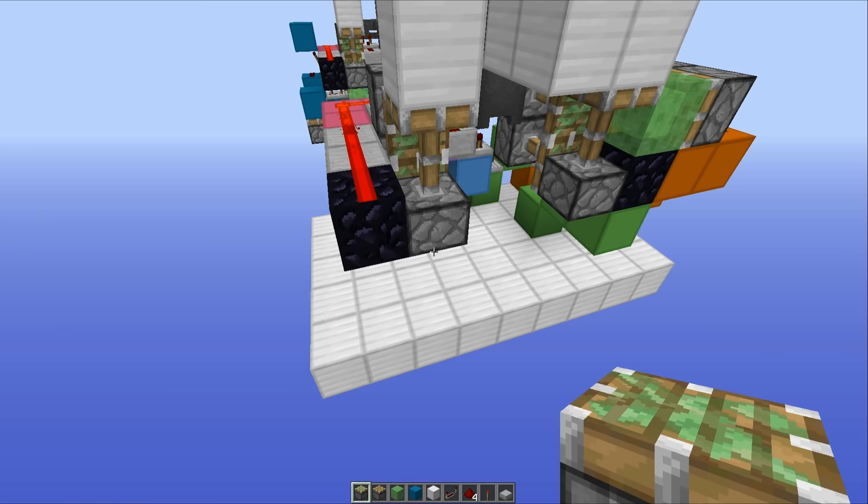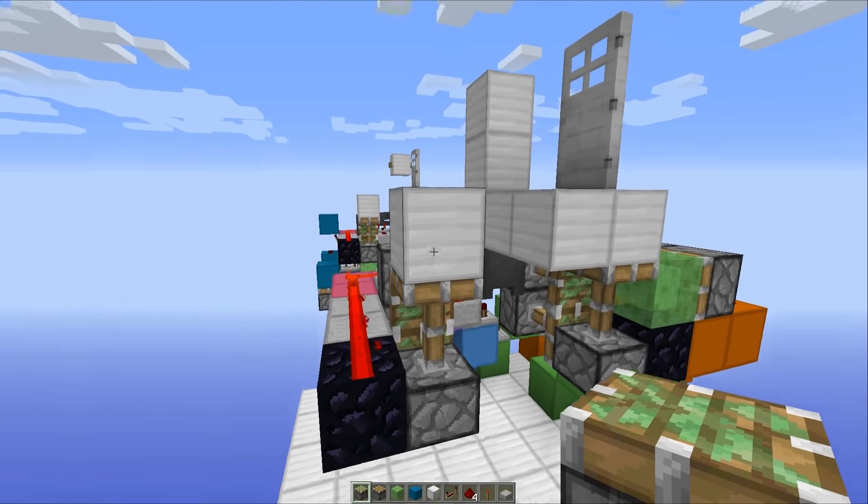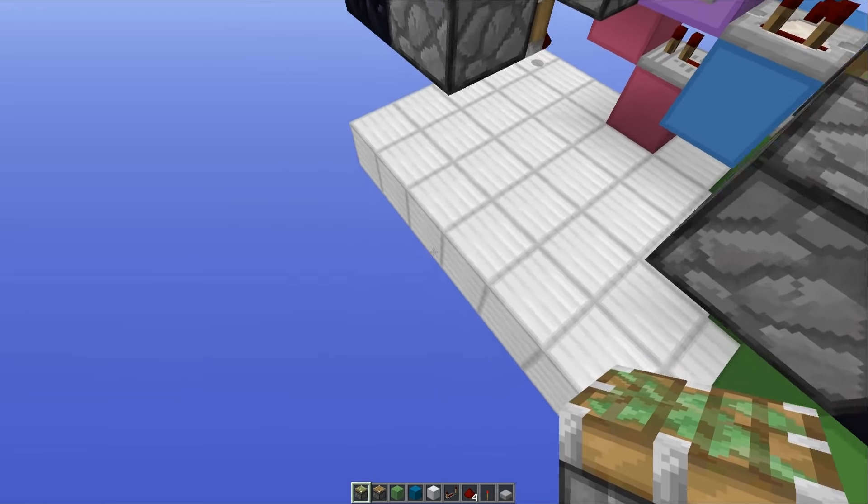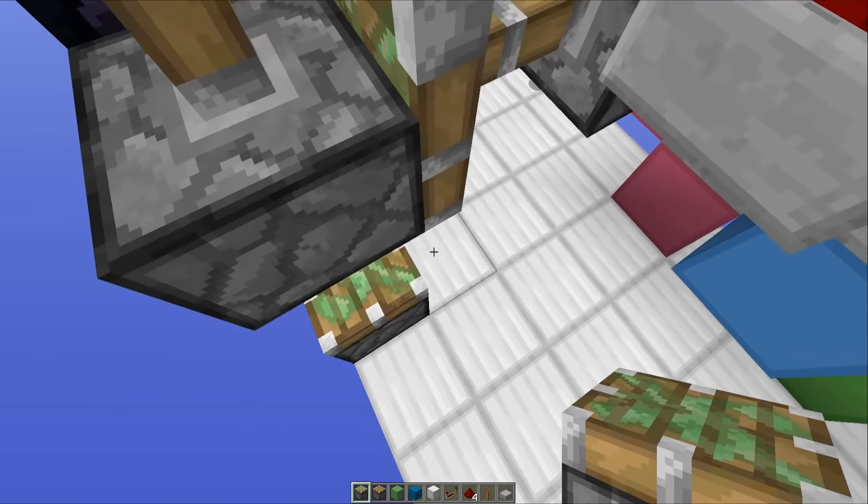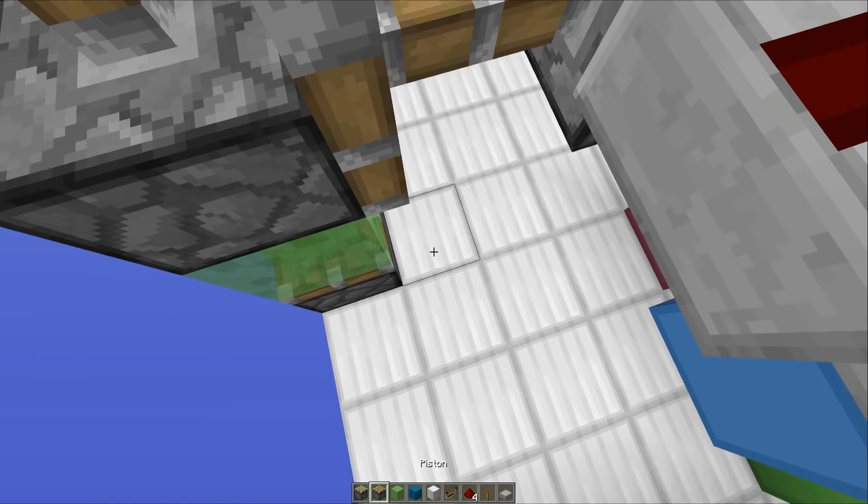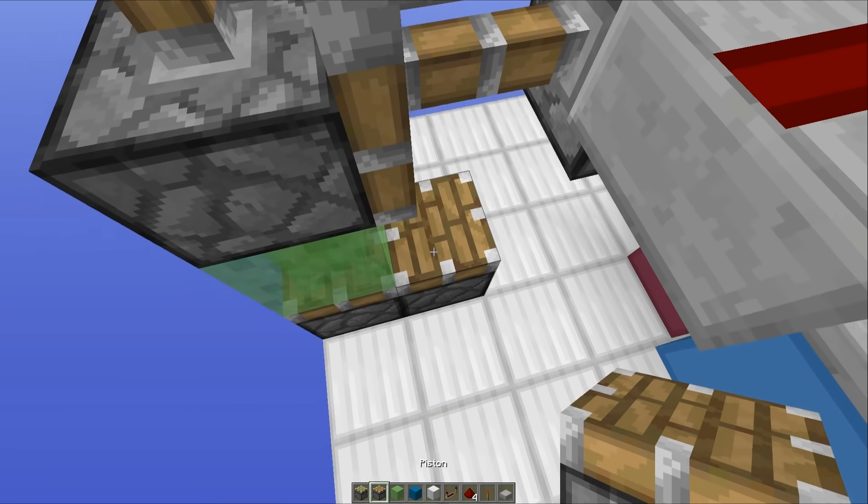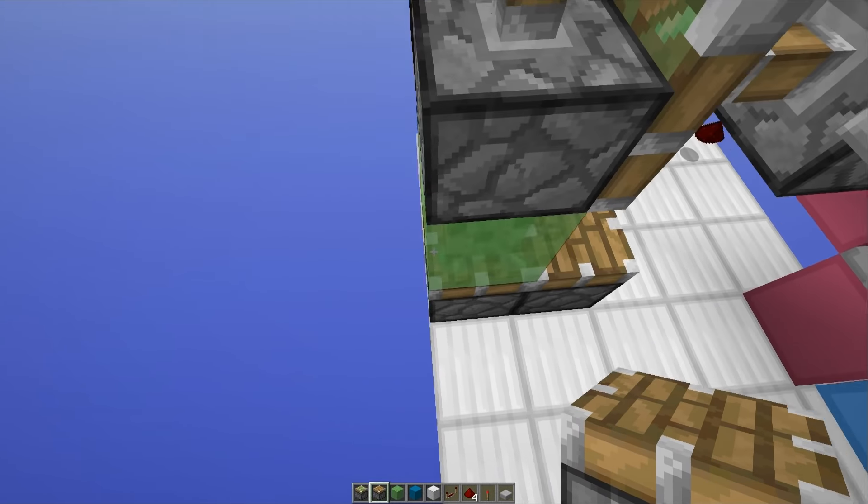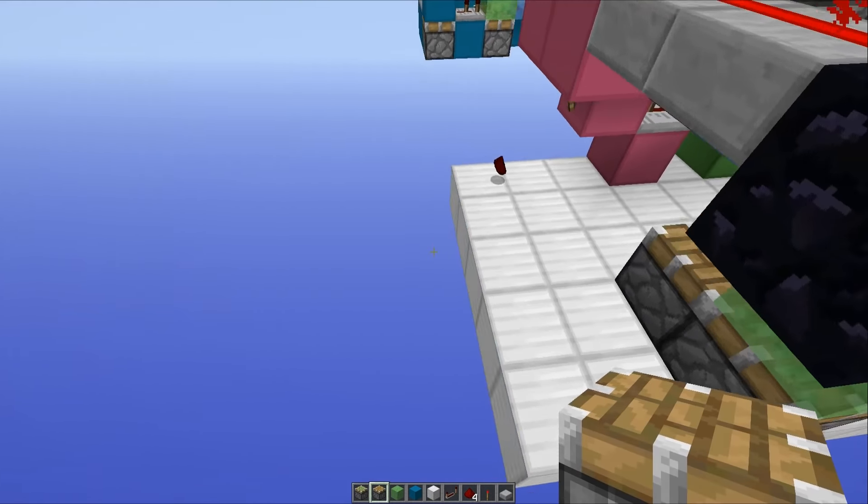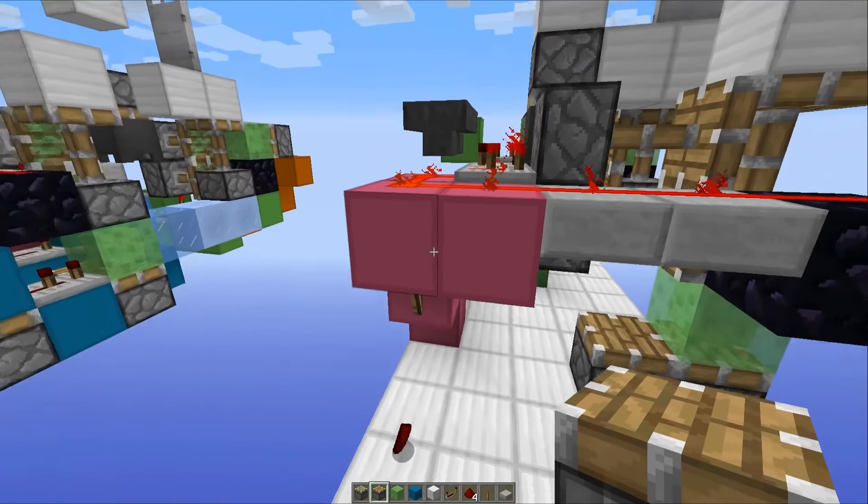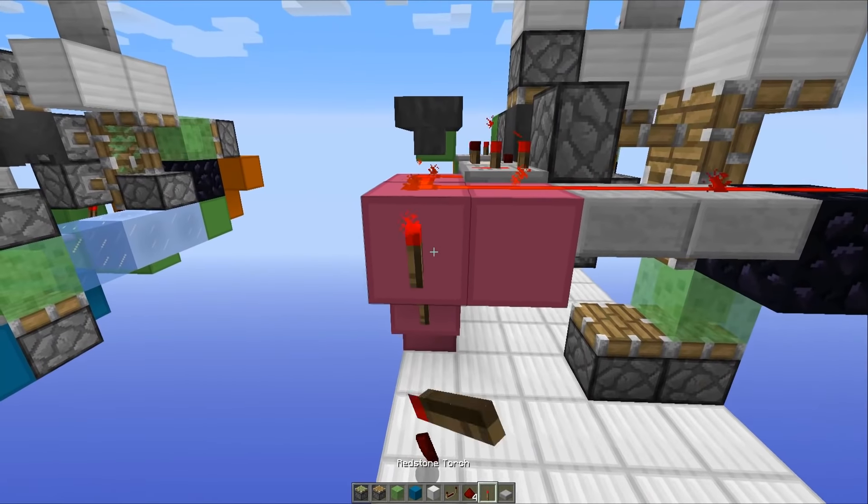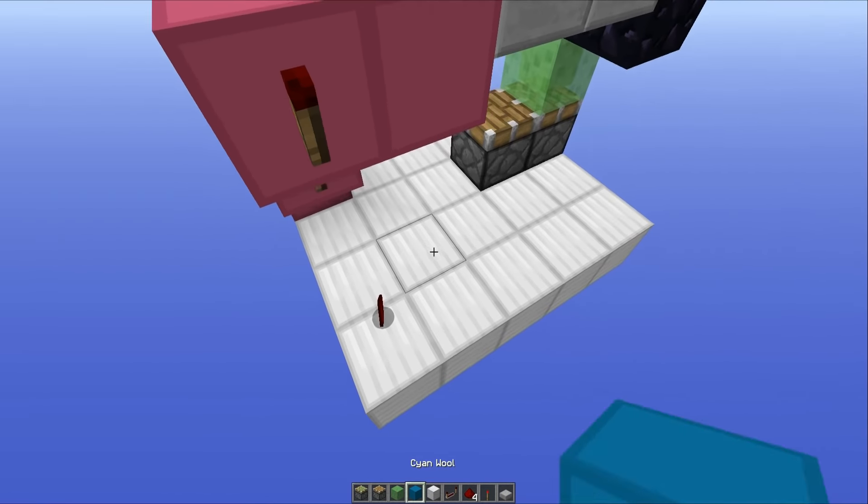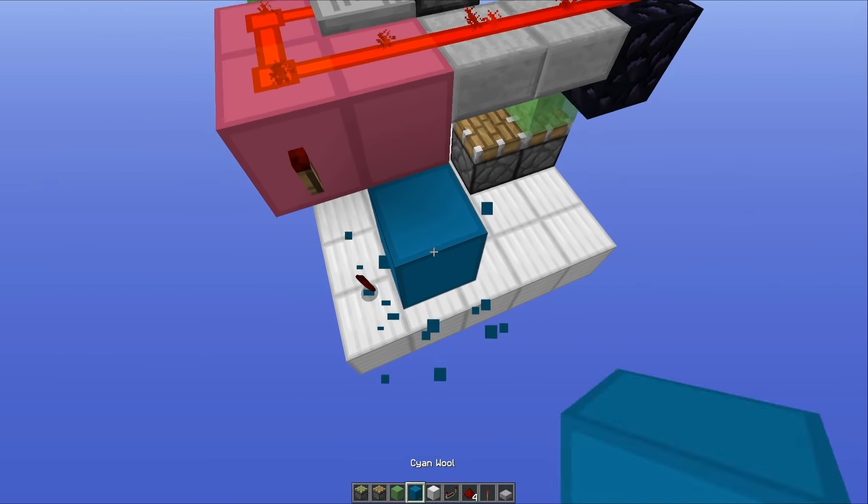The next thing that you want to be doing is going underneath this second trapdoor, placing a sticky piston facing upwards with slime block on top, and then another regular piston right next to it also facing upwards. Then you want to go out the side here, place some redstone torch right on the side of this block and then a block up like this.